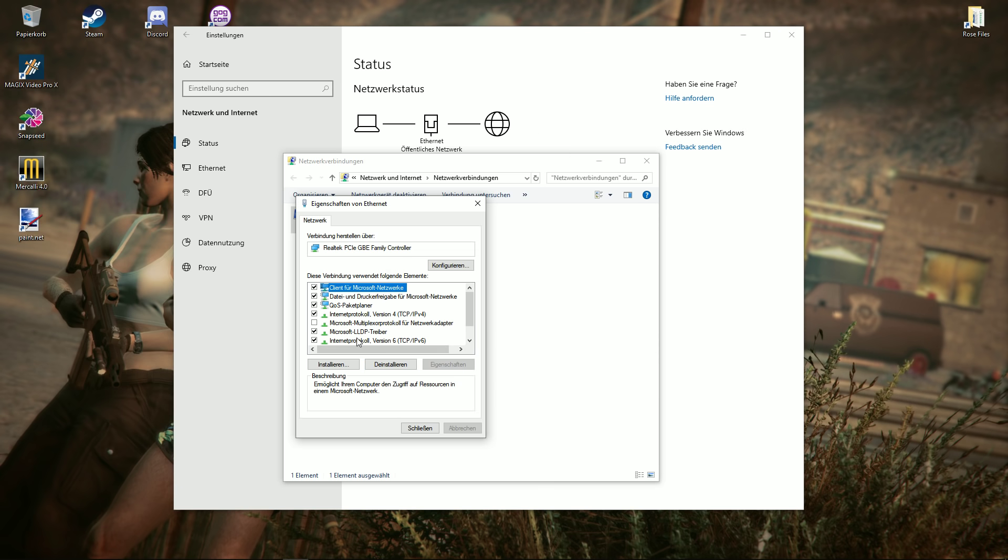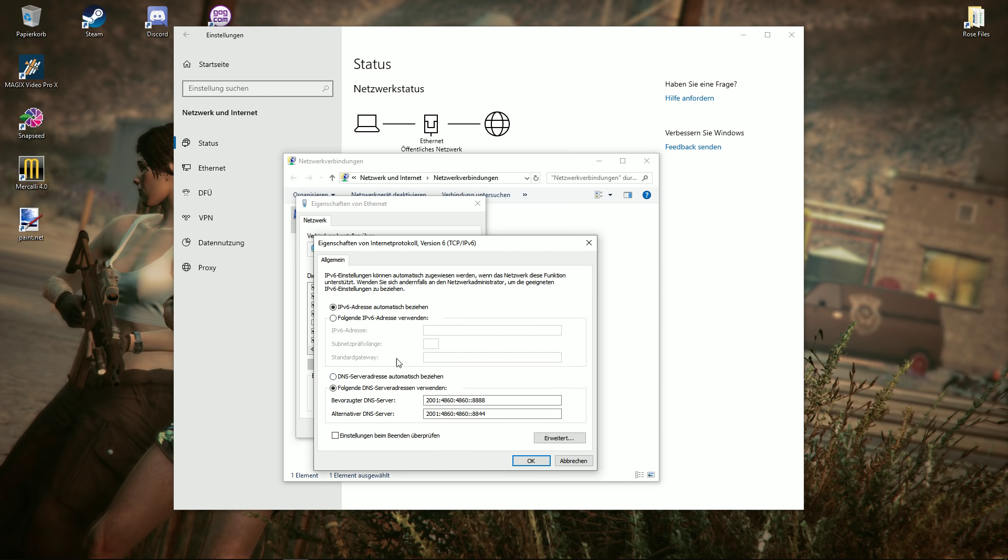So then we do the same thing for the IP six protocol. Again, settings and then down here again, we want to choose the DNS server. And just put these numbers down here.